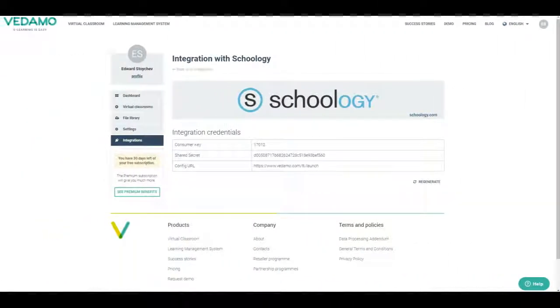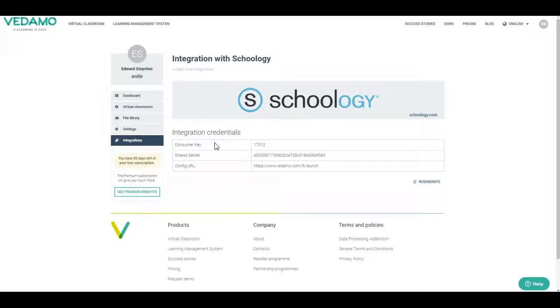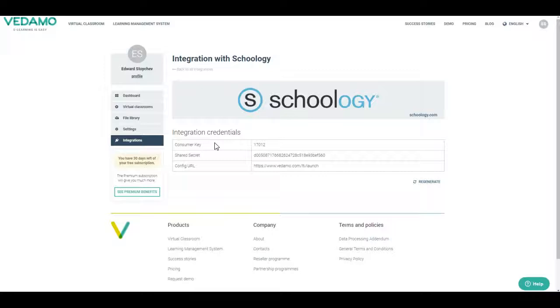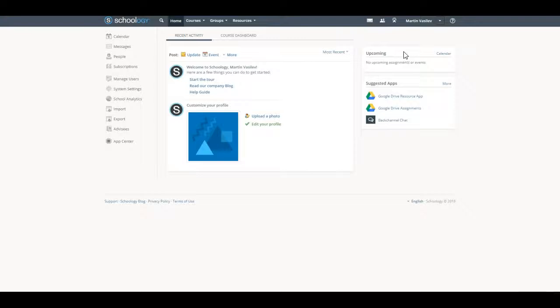Integrate the Vetemo Virtual Classroom app on a district level. Use these steps to install the Vetemo Virtual Classroom app on a system level within Schoology. Log in to Schoology.